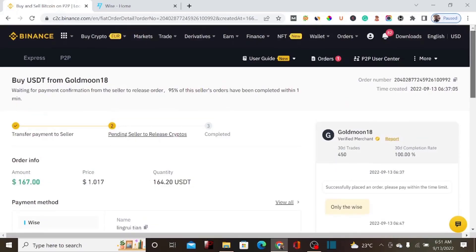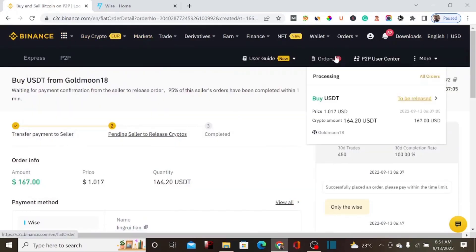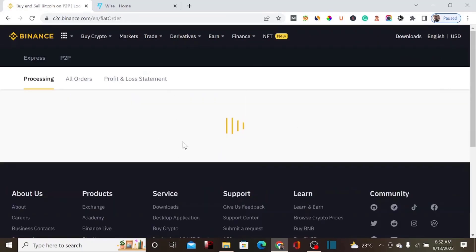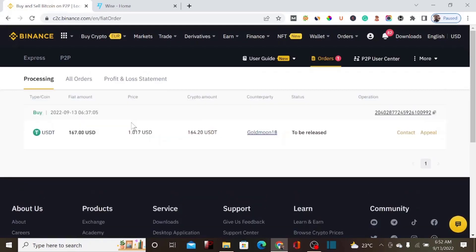Now we wait for the seller to release our USDT so we can sell it and withdraw directly to our bank account. Let me check if the seller is still online to see if the transaction is complete. The status shows 'to be released,' so we're still waiting. I'm going to pause this video and continue after the seller releases our money.